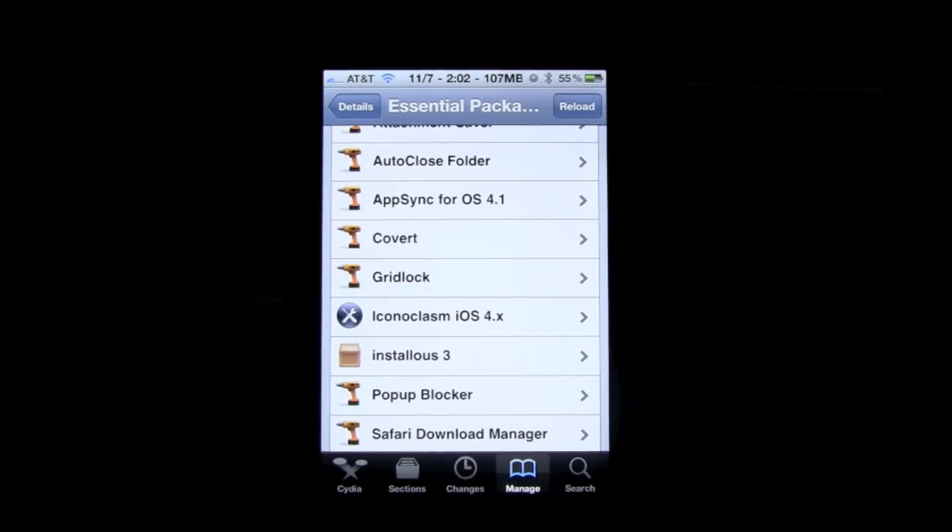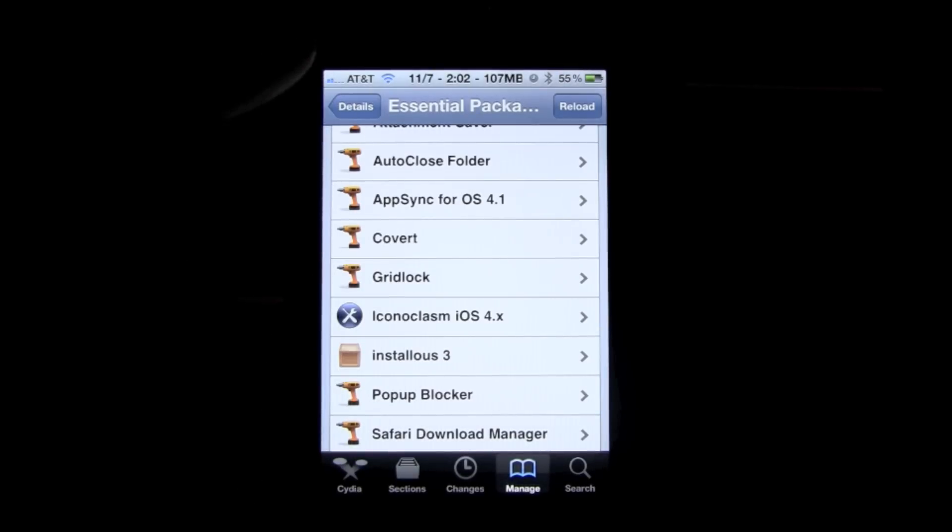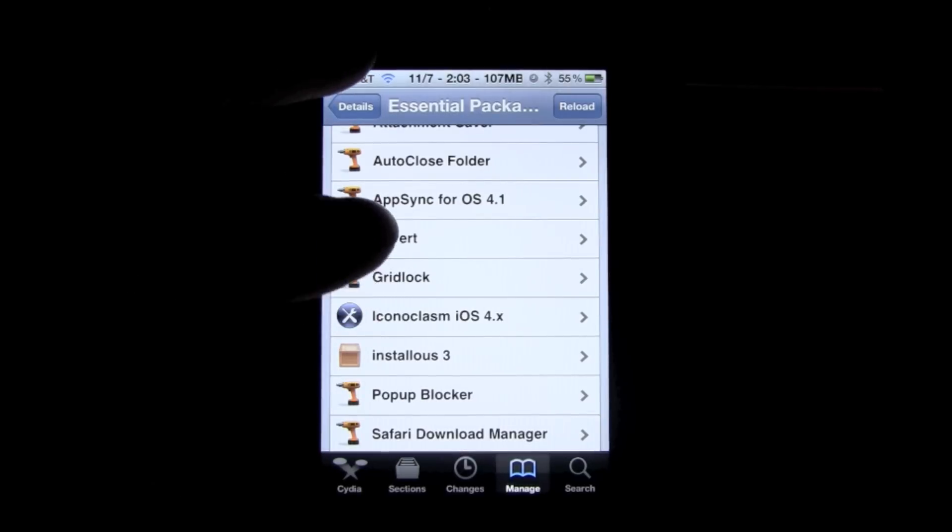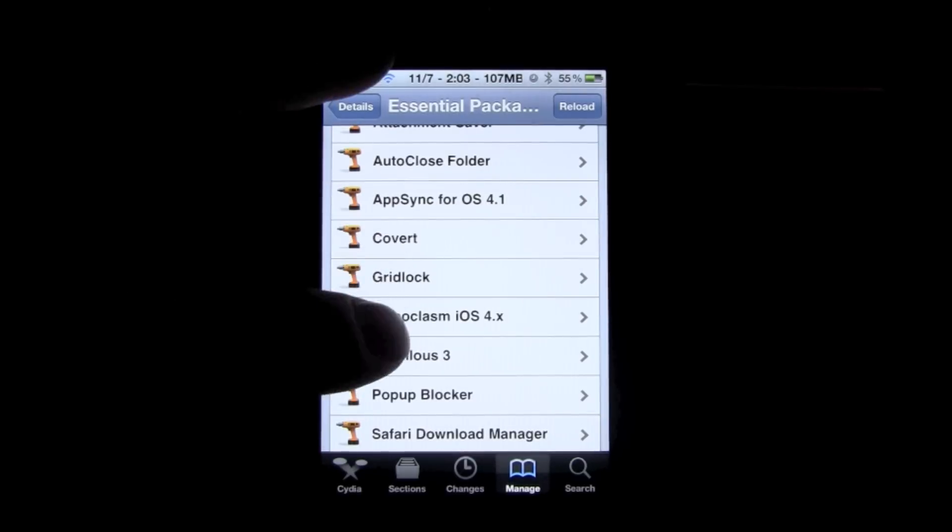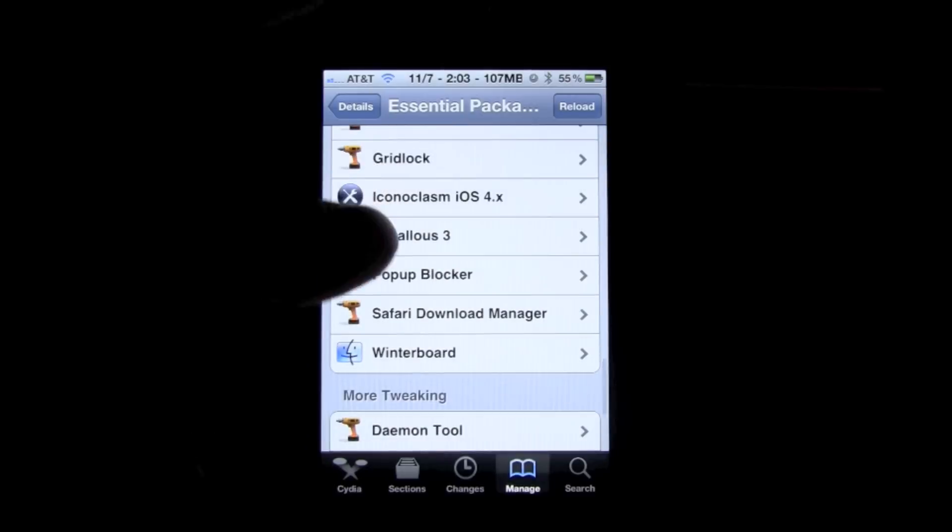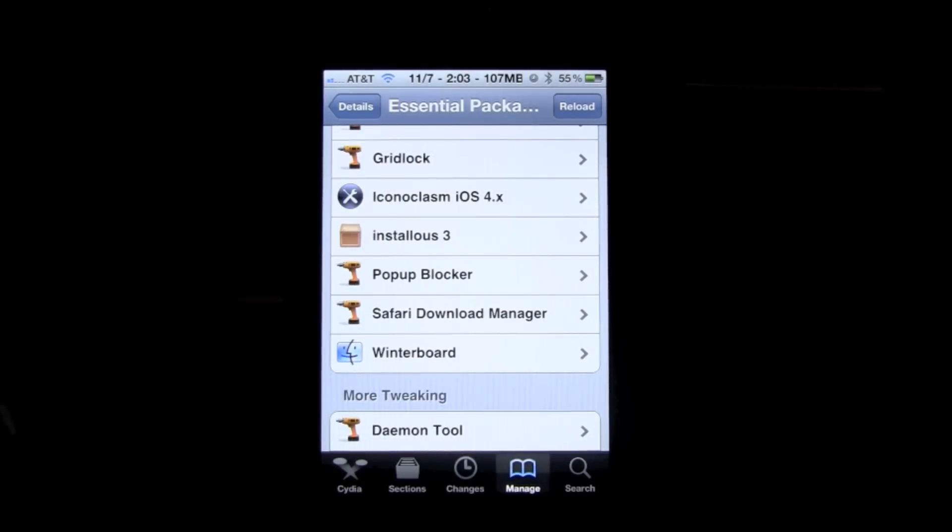Installus allows you to download cracked apps. Popup Blocker is exactly that, it blocks pop-up ads in different applications. Safari Download Manager allows you to download files directly from the internet.